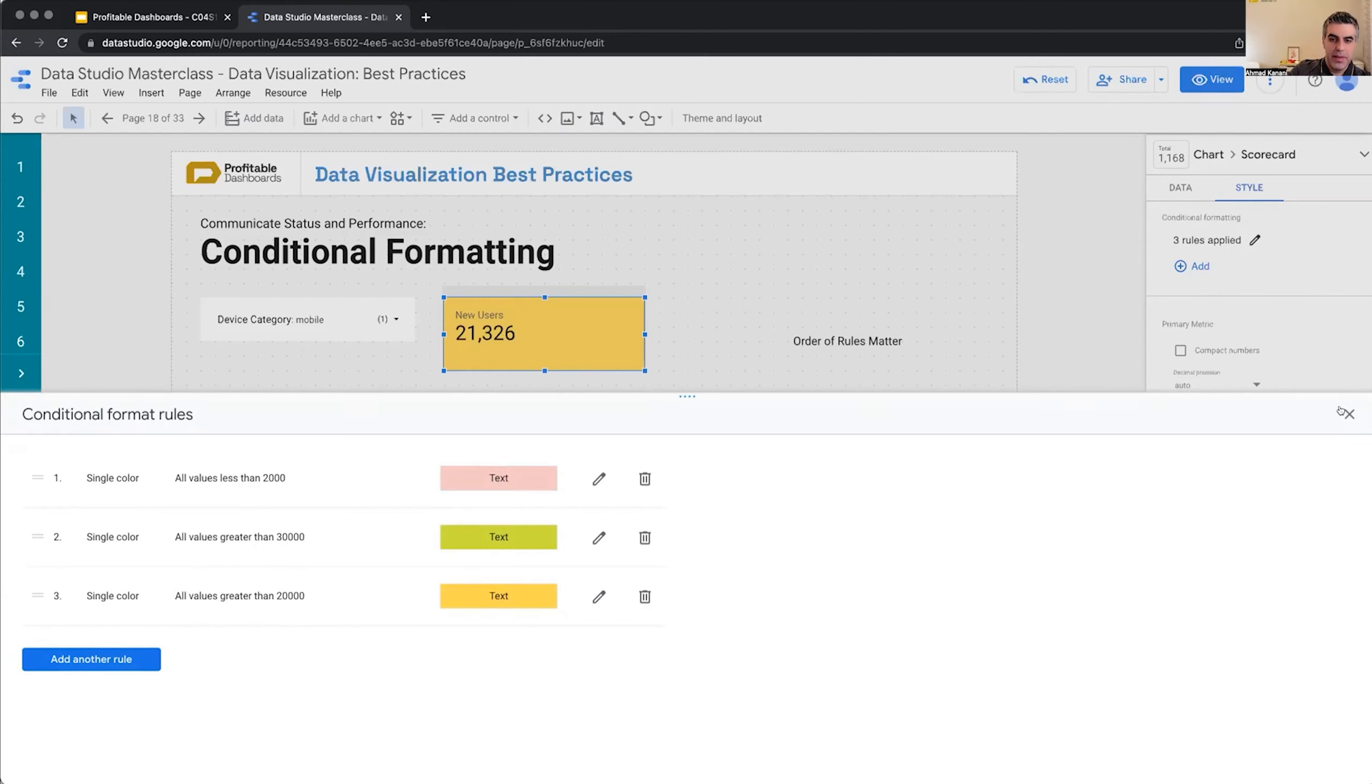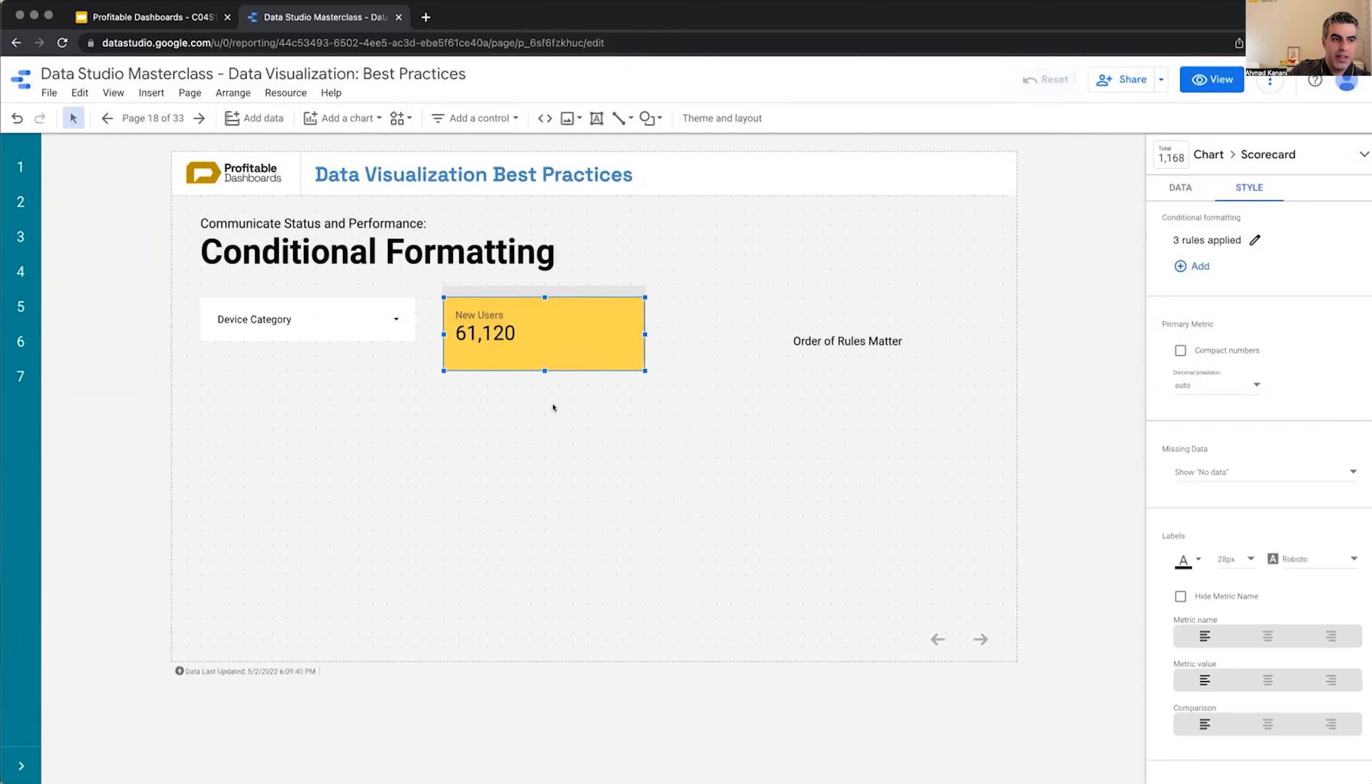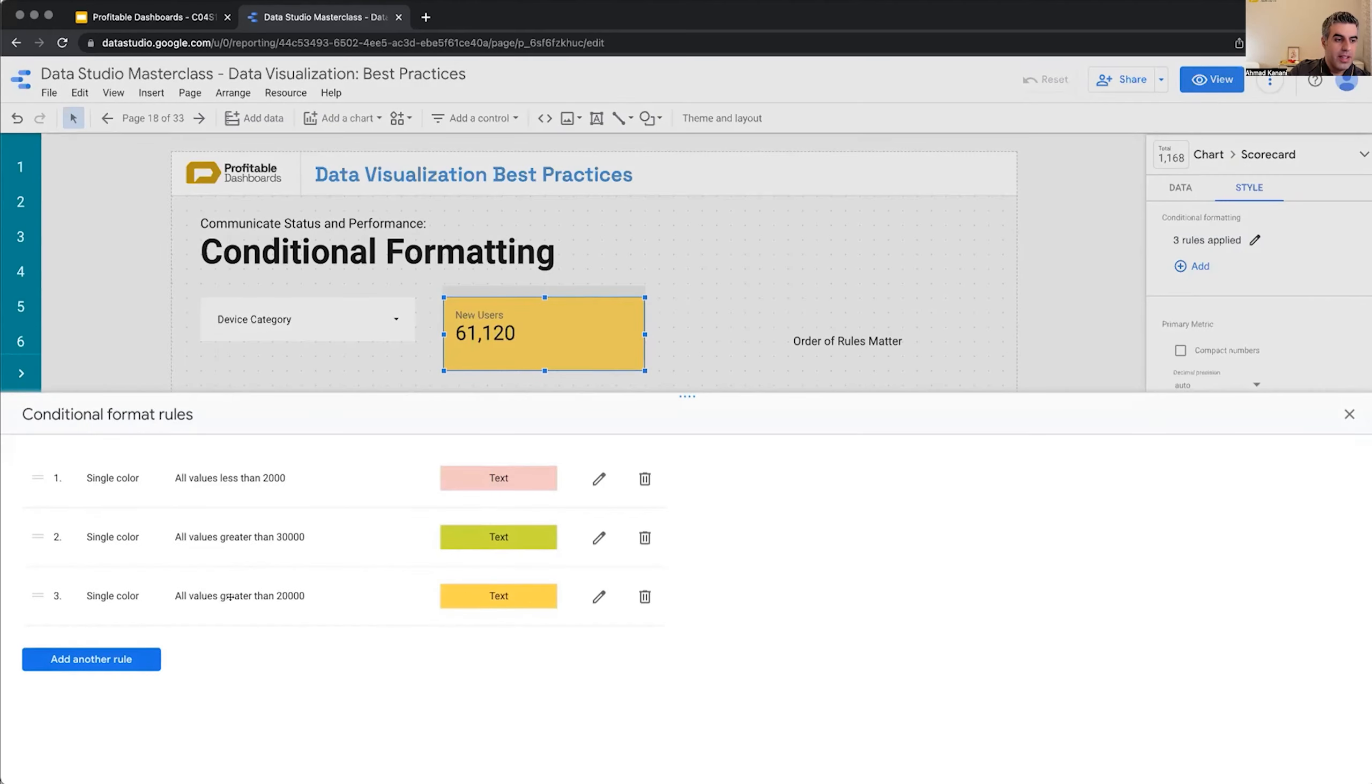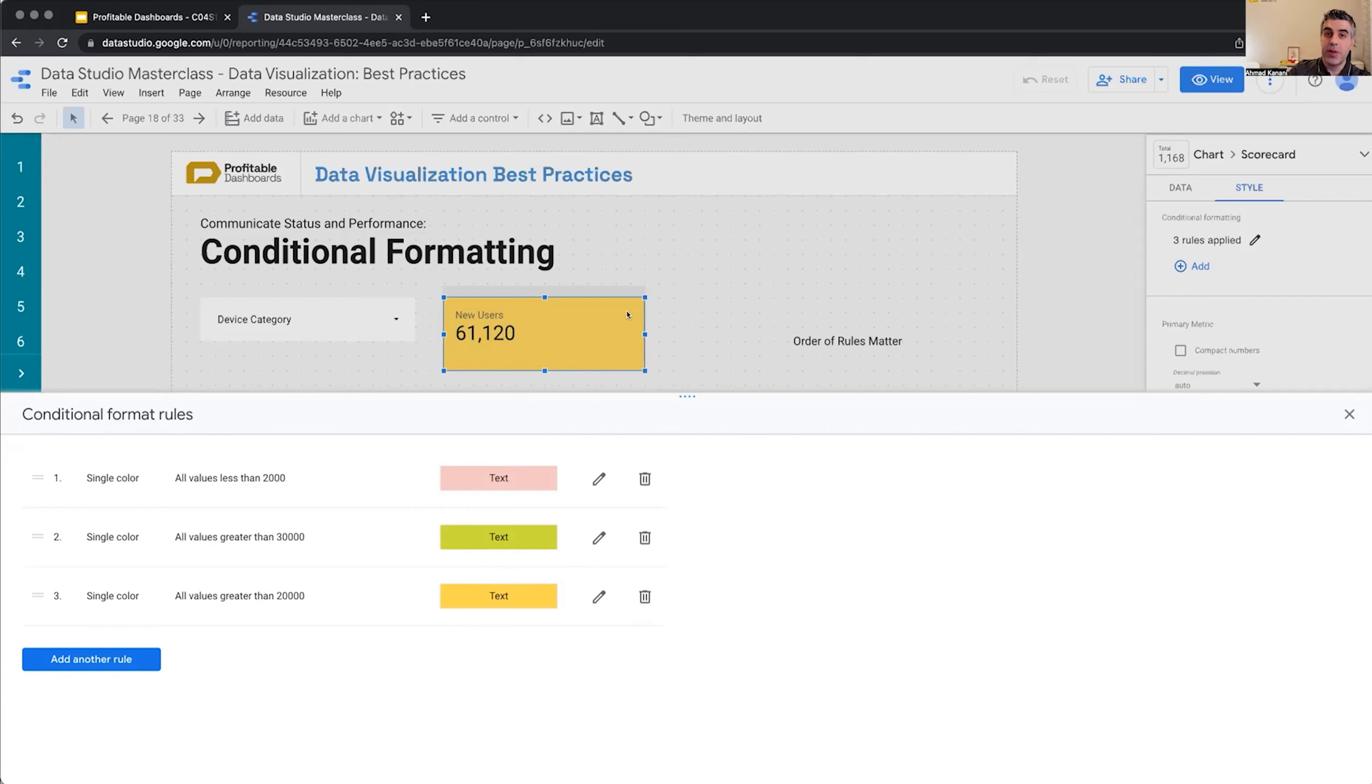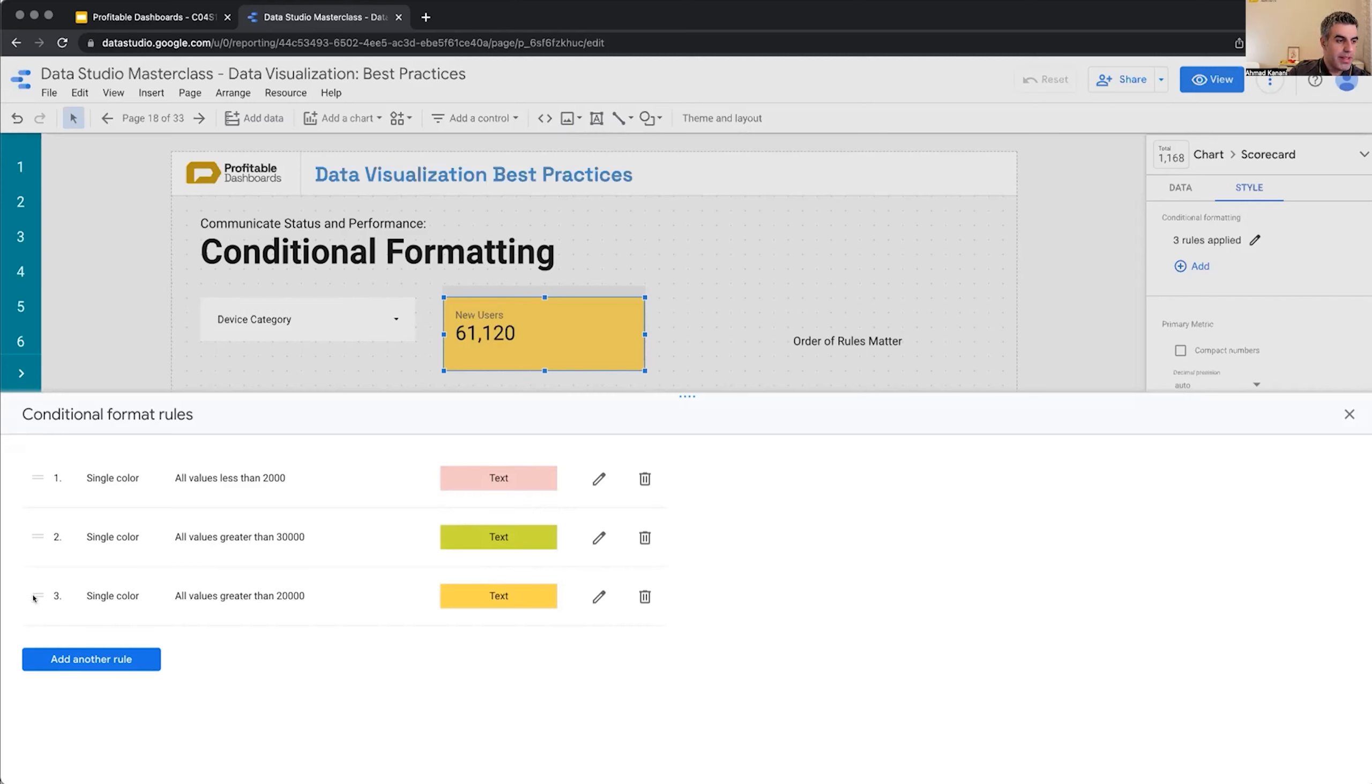But let's reset and we'll see that the number is actually more than 30,000, but it's still yellow. It's because the third rule also applies to this number. Data Studio first evaluates this one. This is not true, so it doesn't apply. Then it tries to apply this rule which is green. But a few milliseconds later, it will also see that it's greater than 20,000, so I have to make it yellow. The order matters.